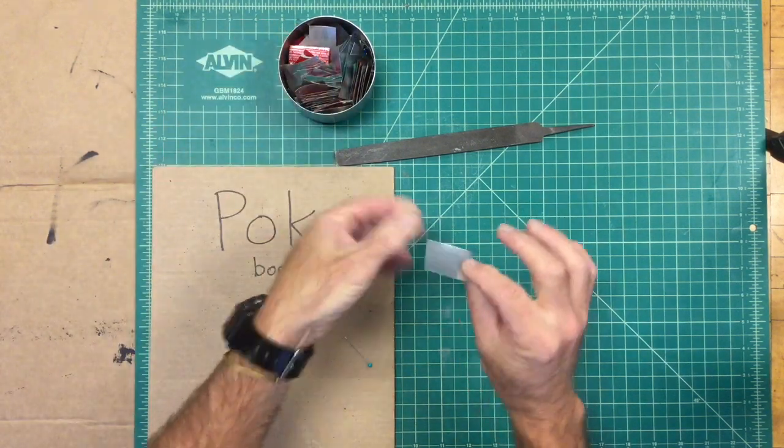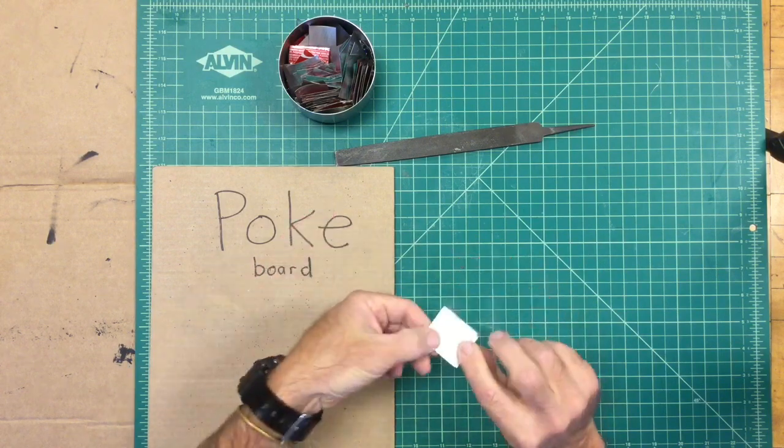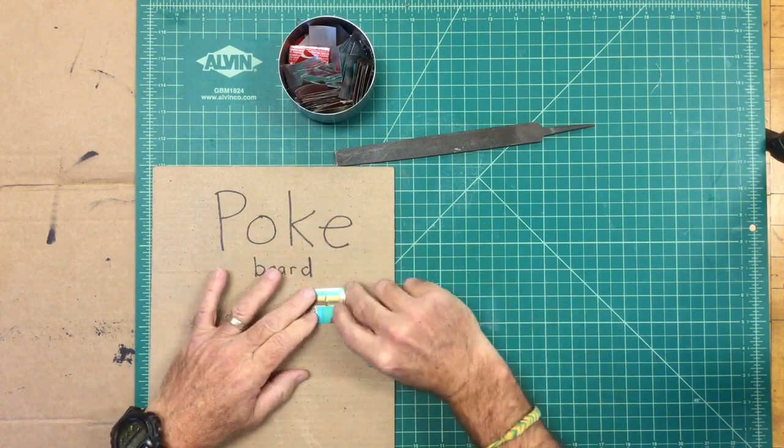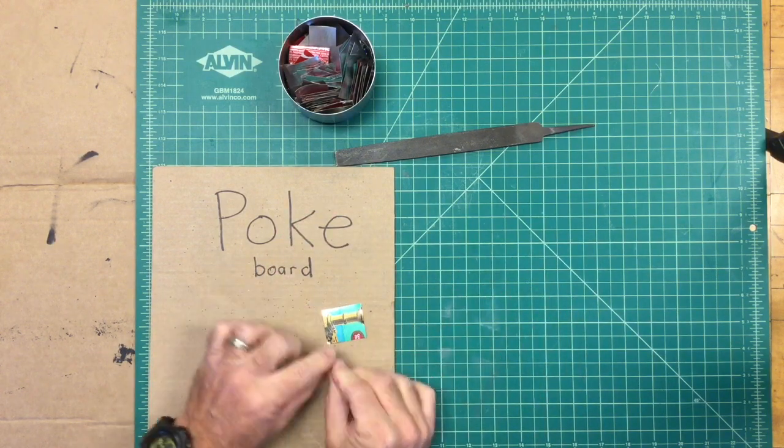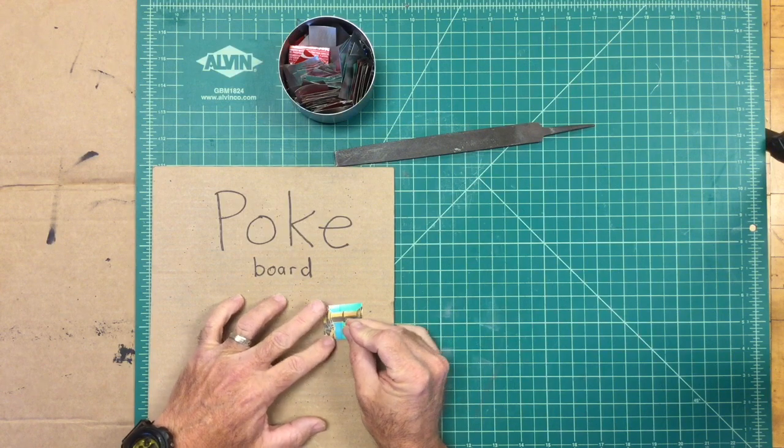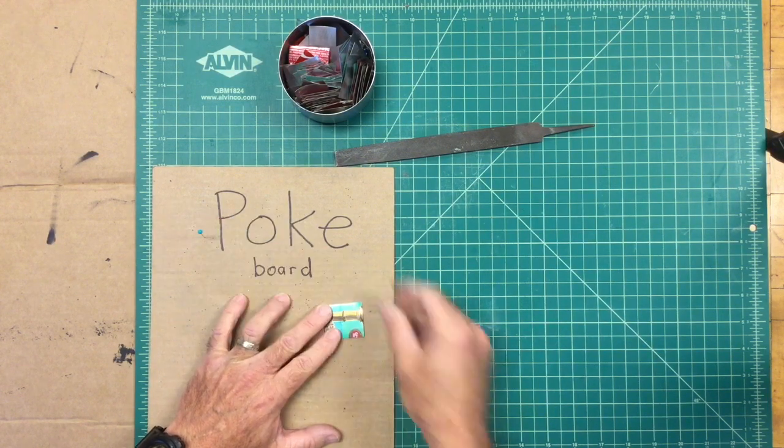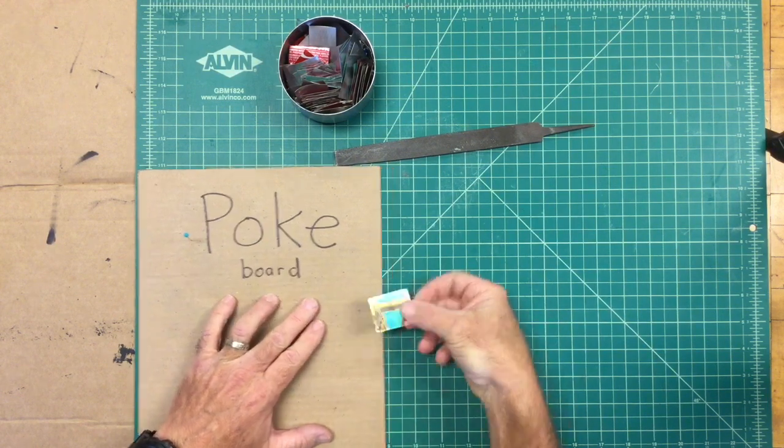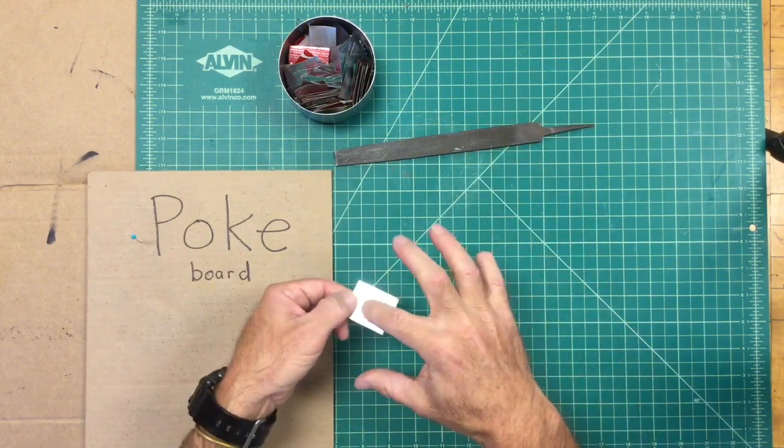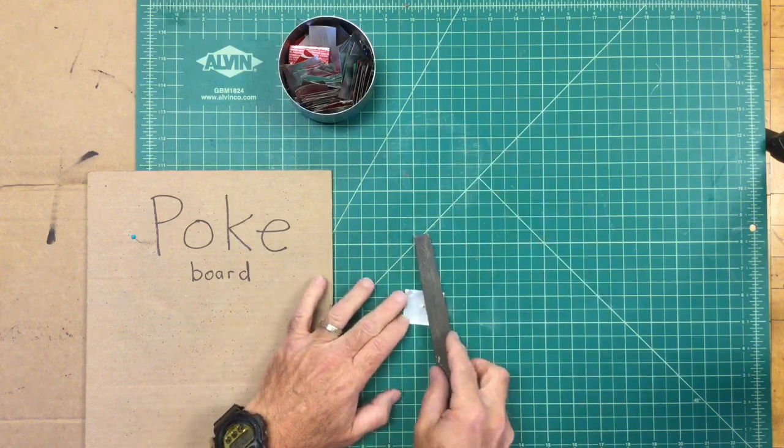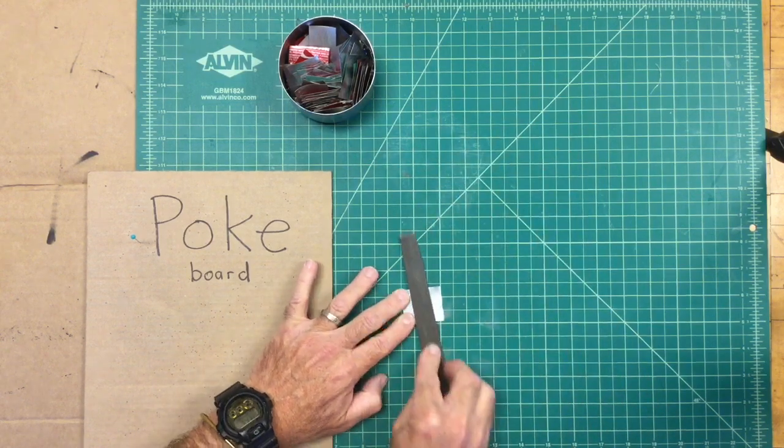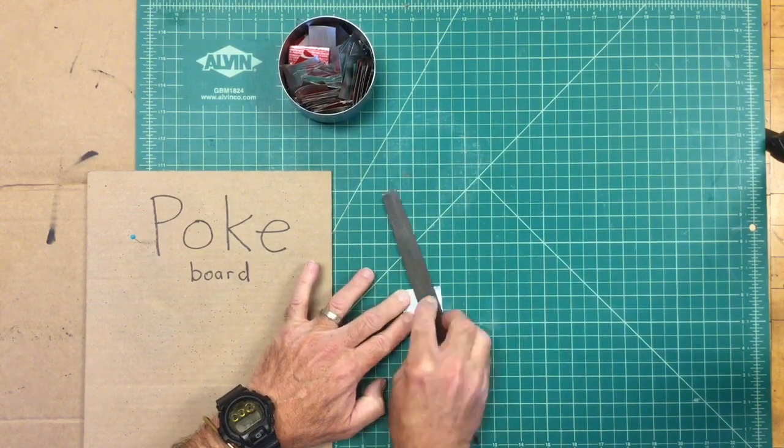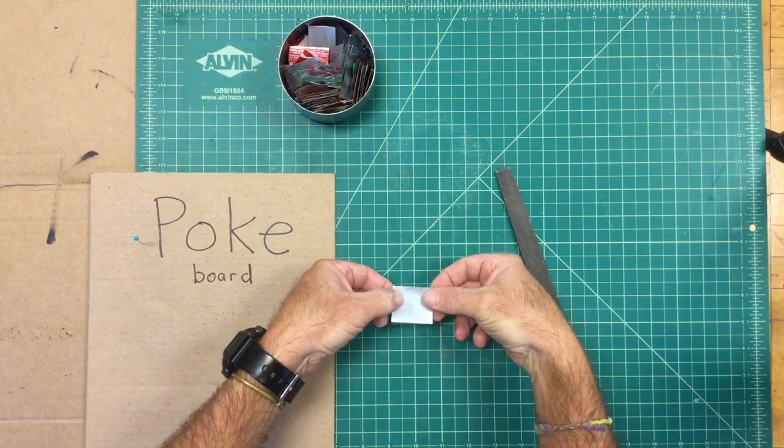The idea here is to get a perfectly round, perfectly clean, tiny hole that is exactly the diameter of the pin you will be poking through this piece of aluminum.